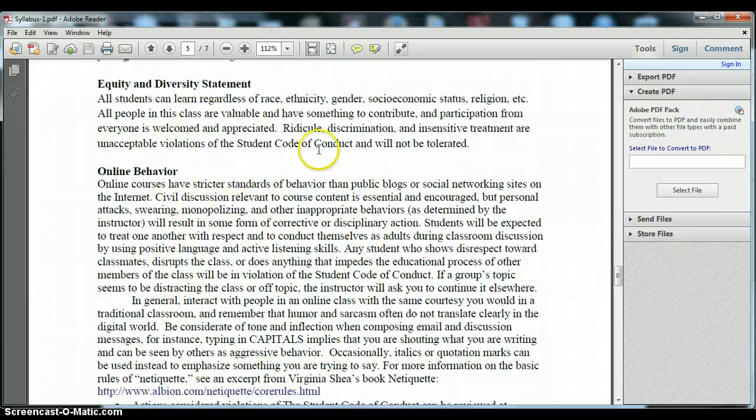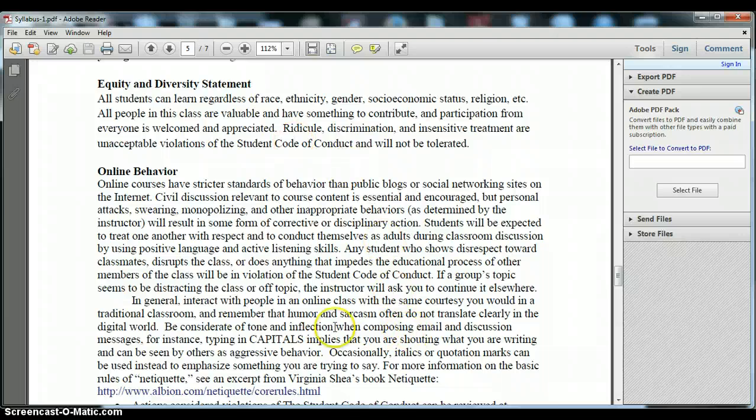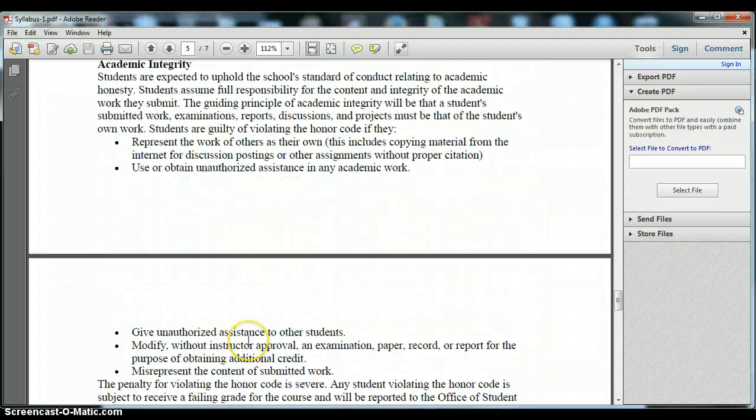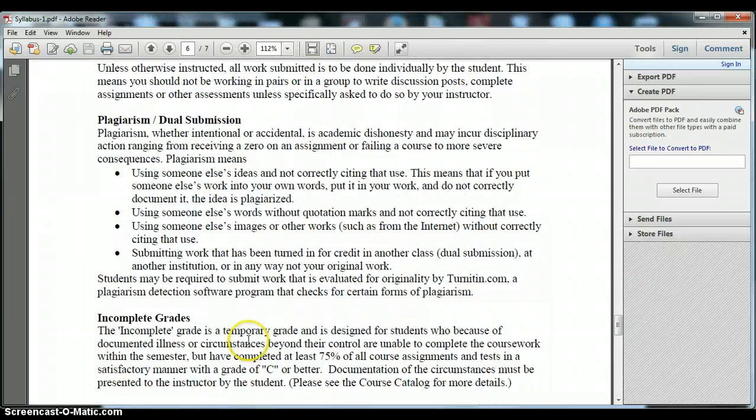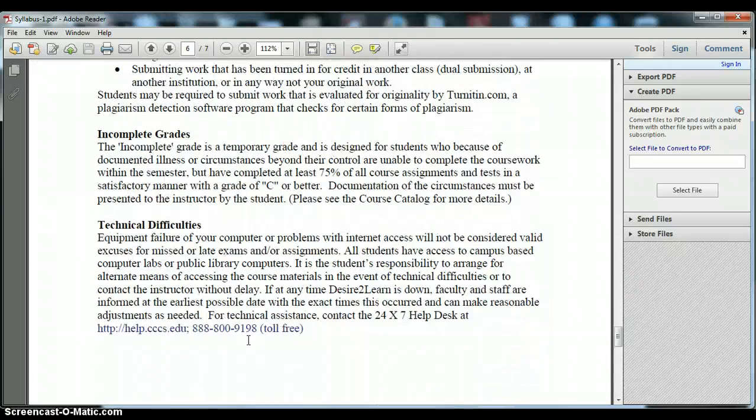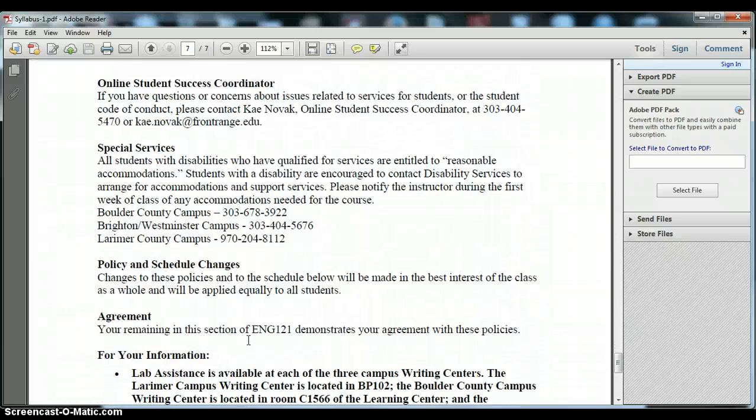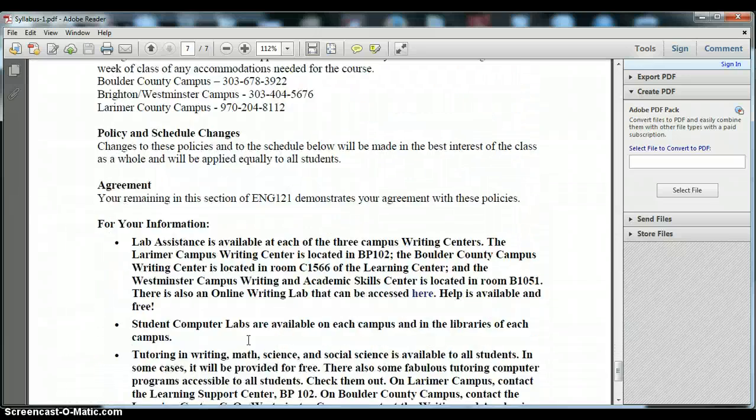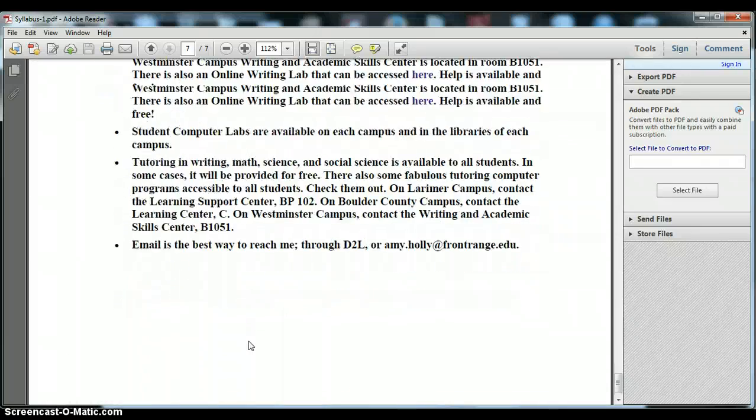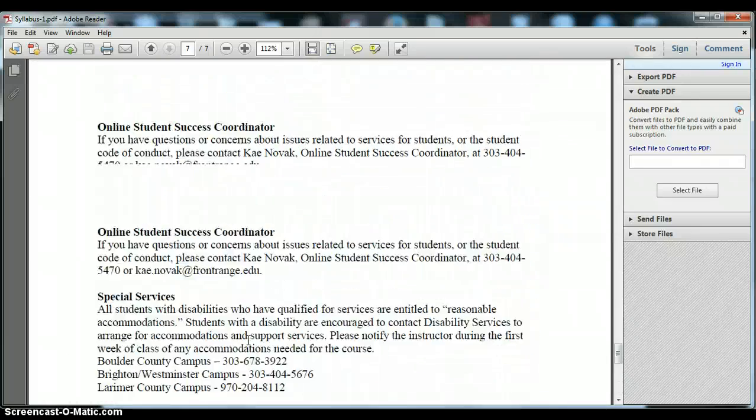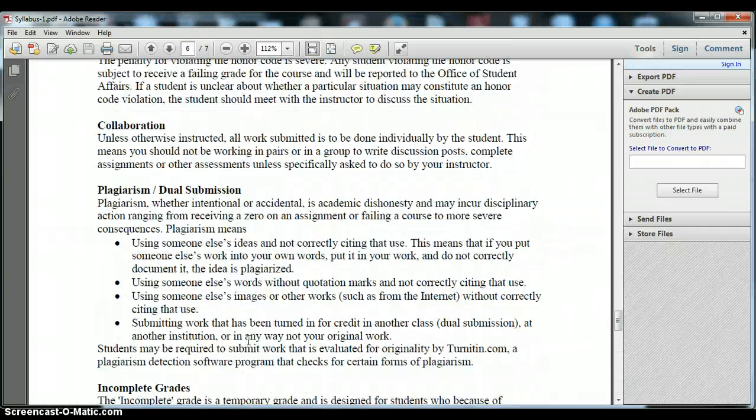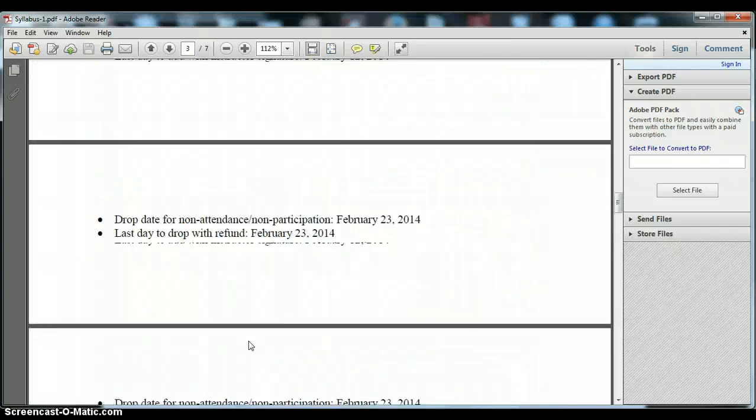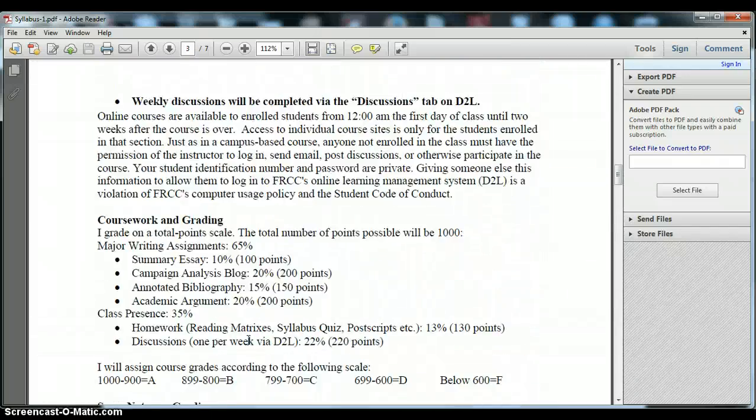There's also some other college and campus wide policies here relating to online behavior, academic integrity and plagiarism and grading as well as student services information. Make sure that you review the syllabus in depth and as I said print and keep a copy for your records.